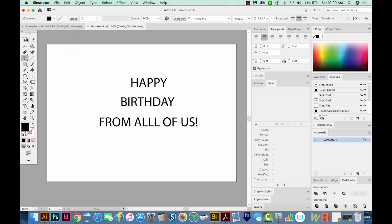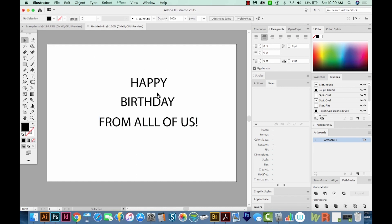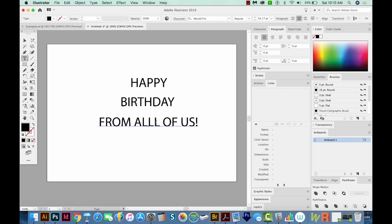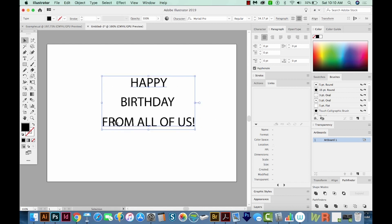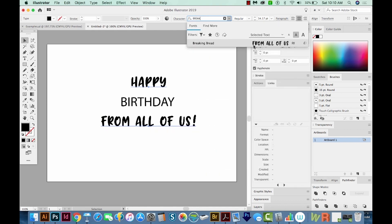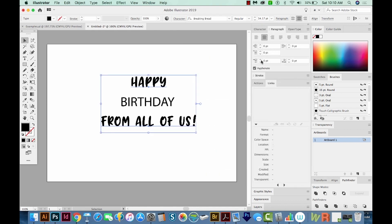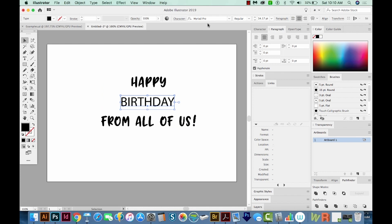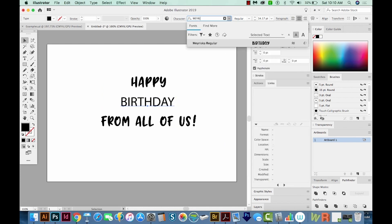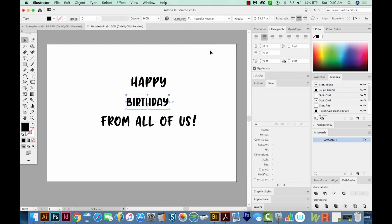Get back on my selection tool, and I'm going to click Happy and from... oh, got a little bit of a typo there. Happy and from all of us. And I like the font Breaking Bread. So I'm going to change it to that font. And then Birthday, I'm going to make a different font. This one will be Mayriska regular.